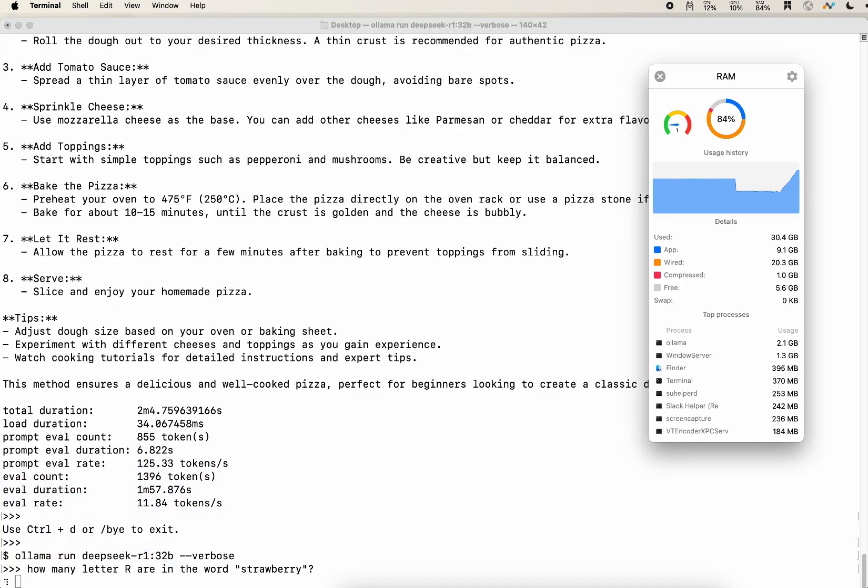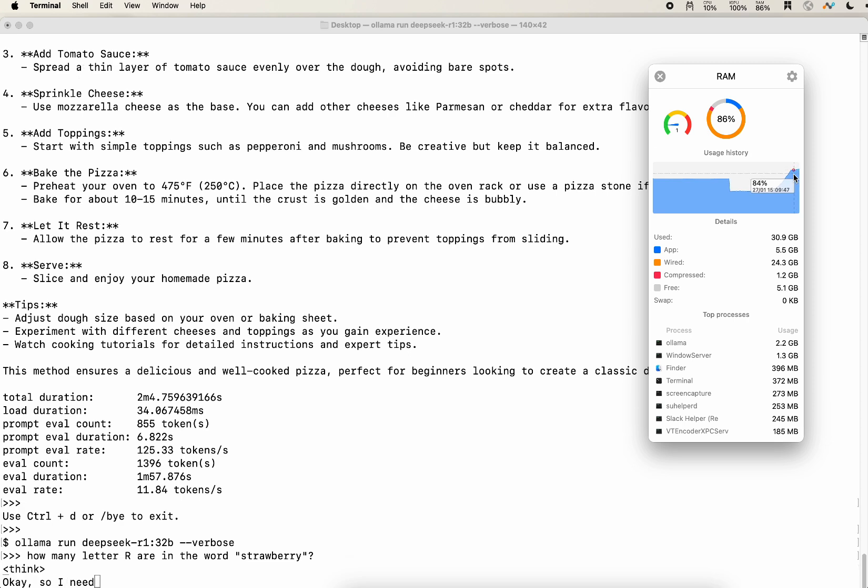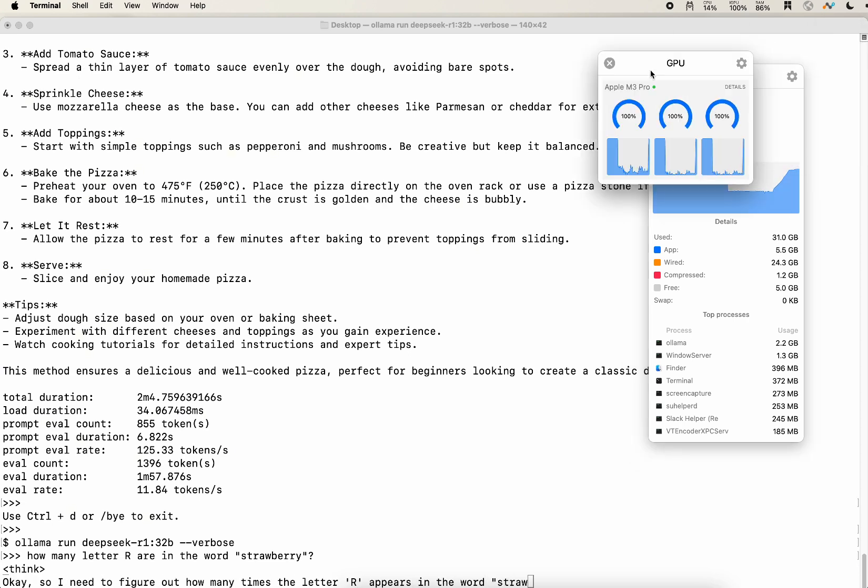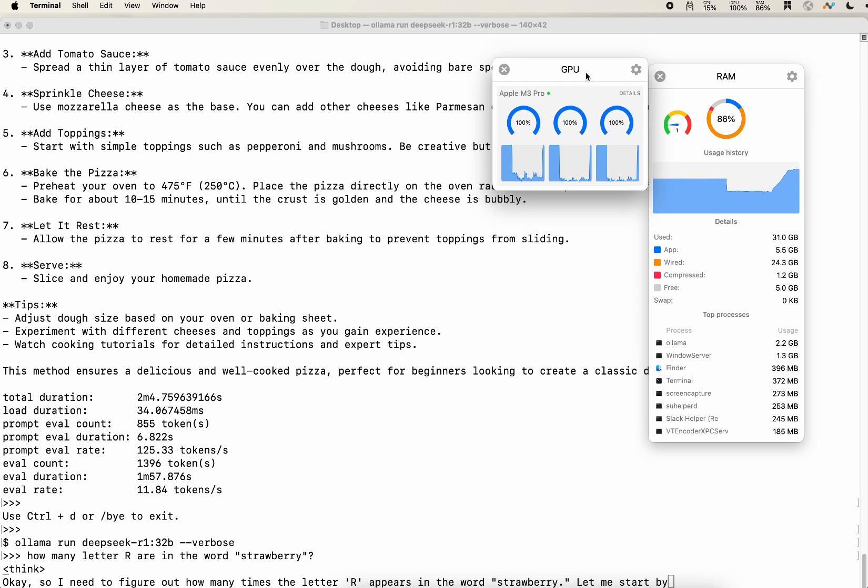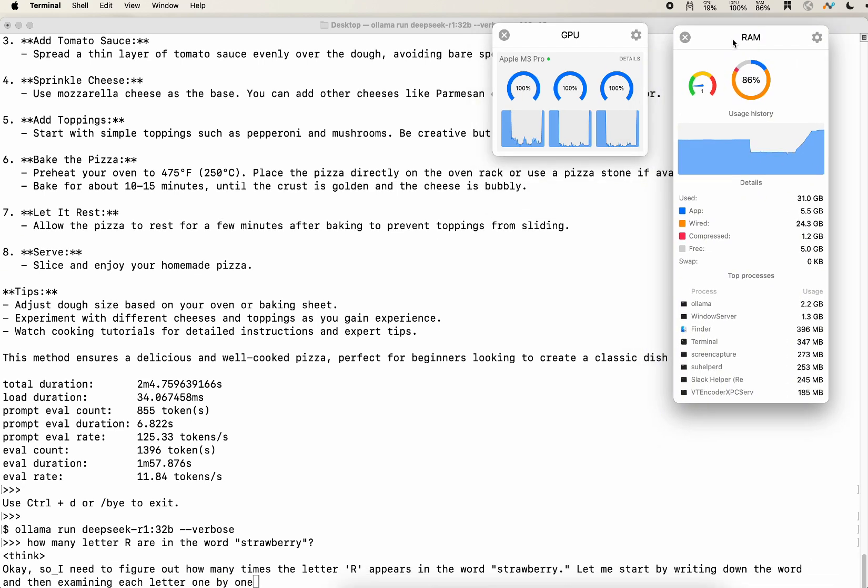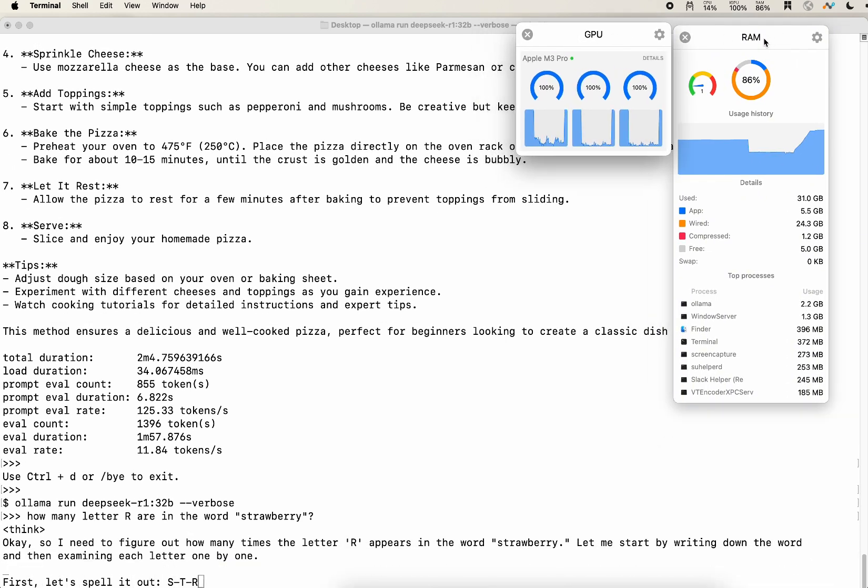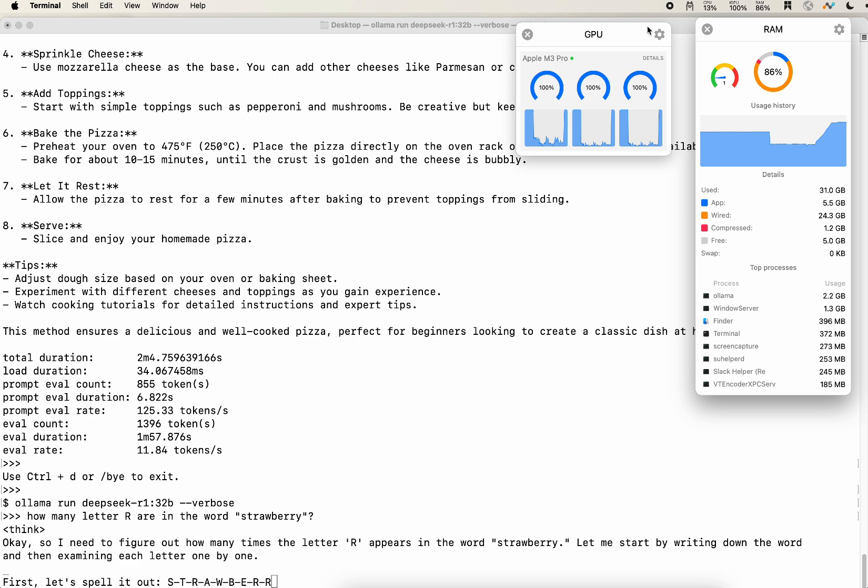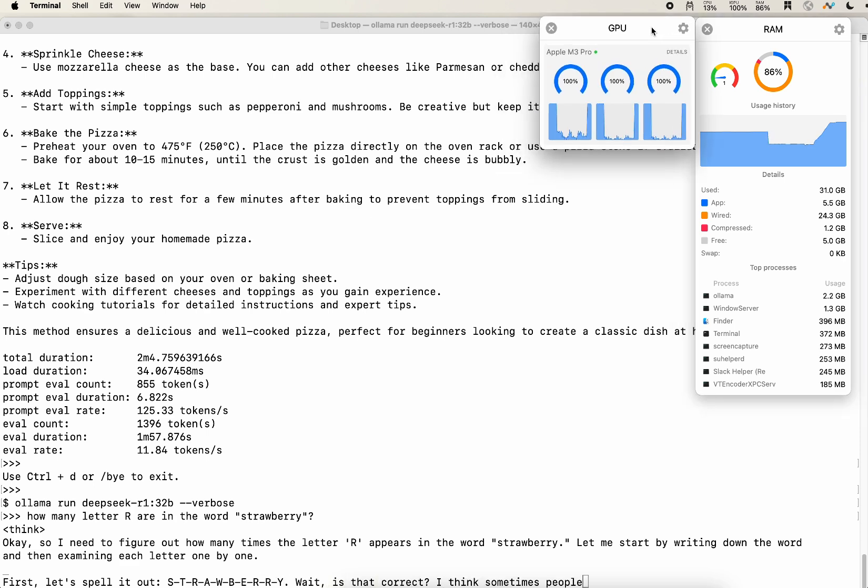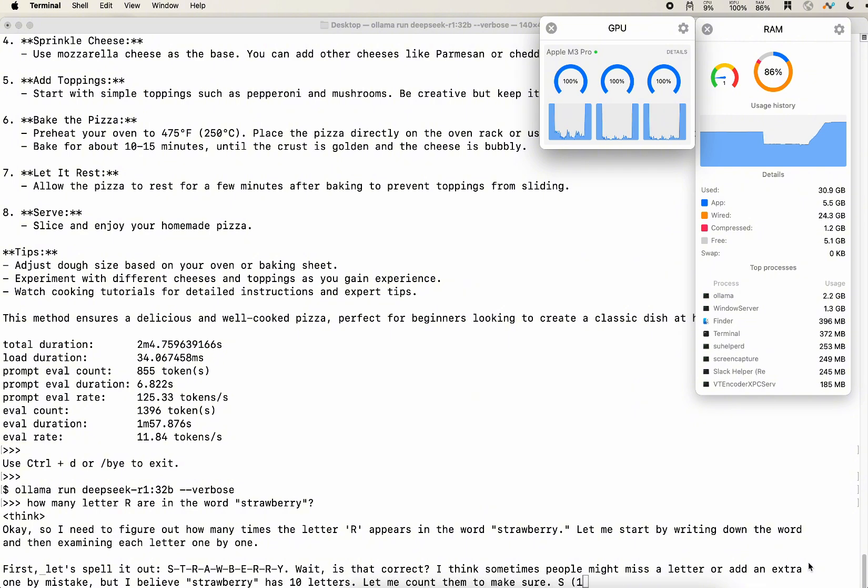Lastly, I want to show you how it performs for the 32 billion parameters model. And we can see that it's significantly slower than the previous model. That's understandable. And let's look at the RAM, the memory usage.